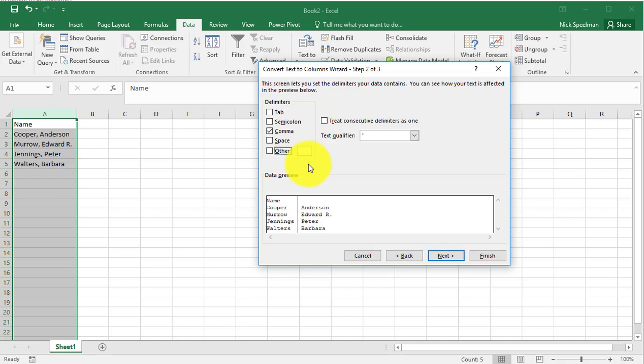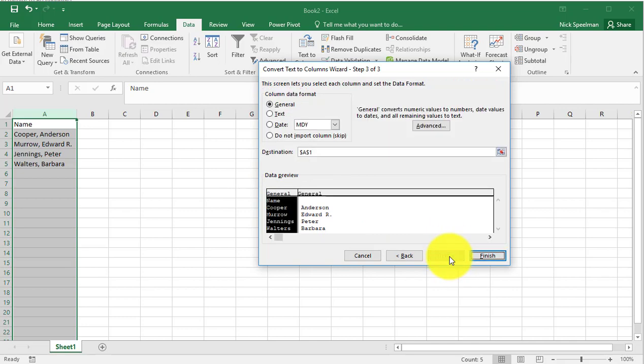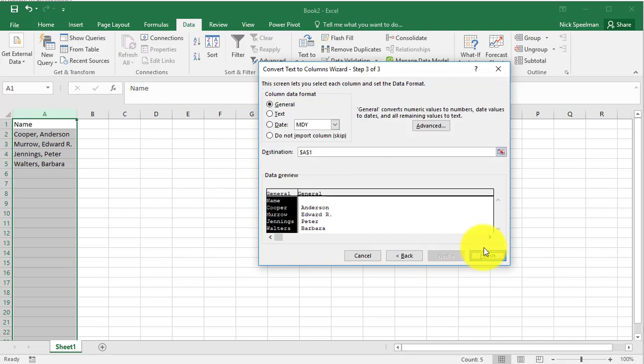So, all we're going to do is tell it a comma, do next. You can see this little preview down here. Next, finish, there we go.